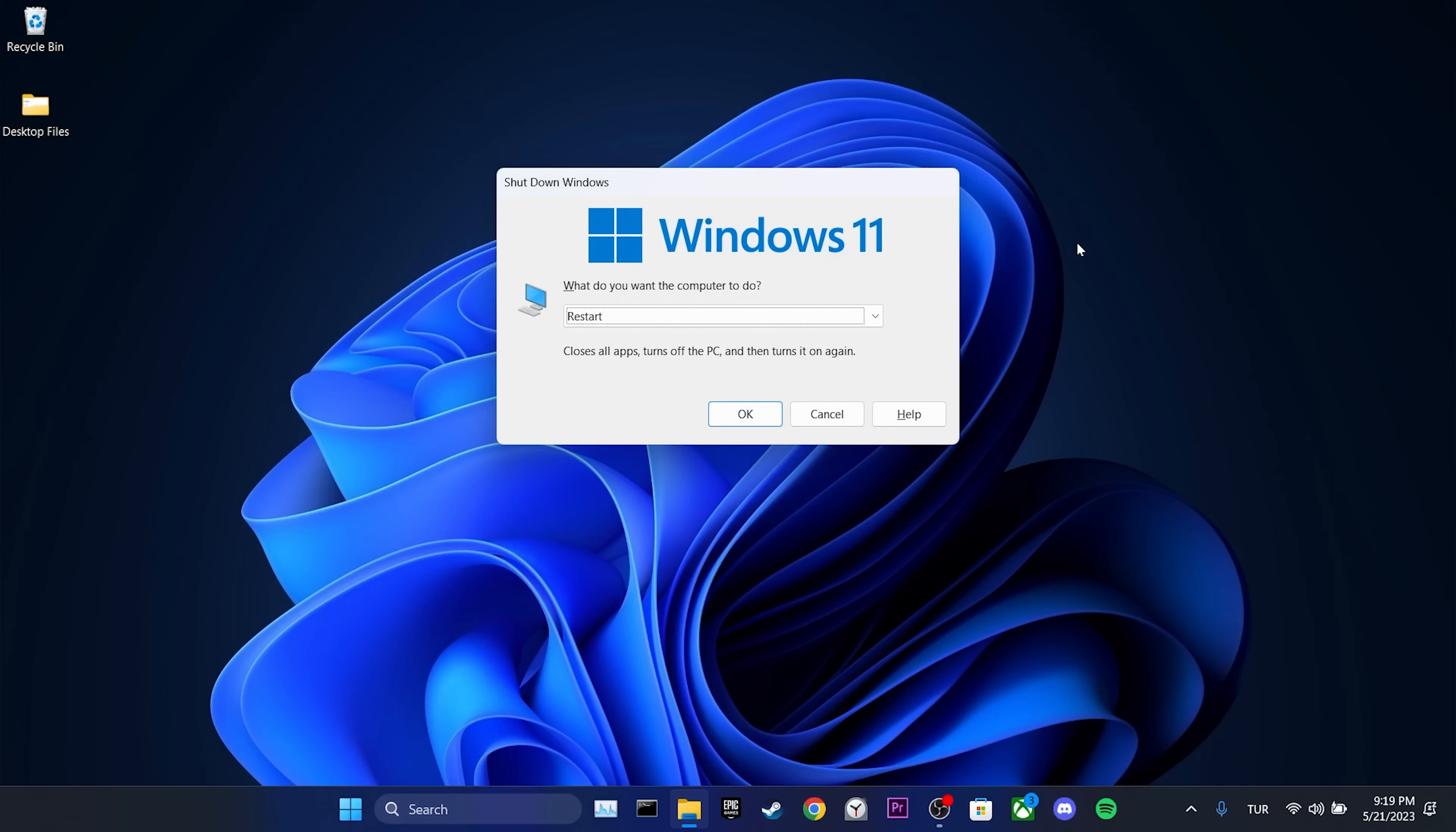This step is important, so make sure to restart your computer. After restarting, you can check if the problem is solved or not.